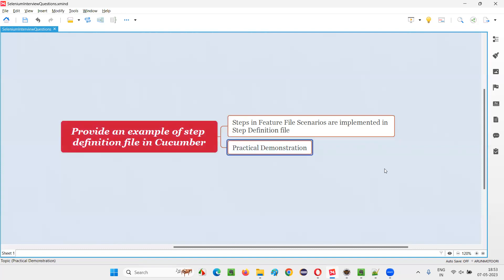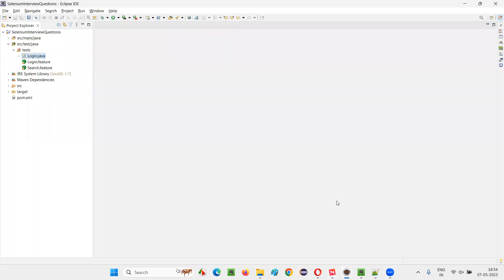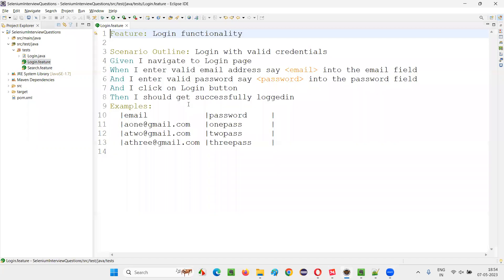Let me practically demonstrate so that it will be more clear for you. I'll switch to this Eclipse IDE where you will see this project. Here, as part of the previous sessions, I created one feature file. Let me open this login.feature.